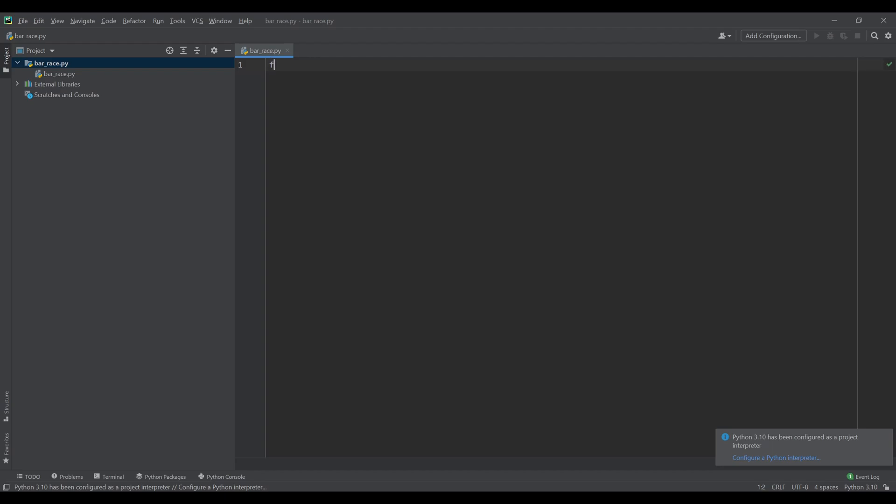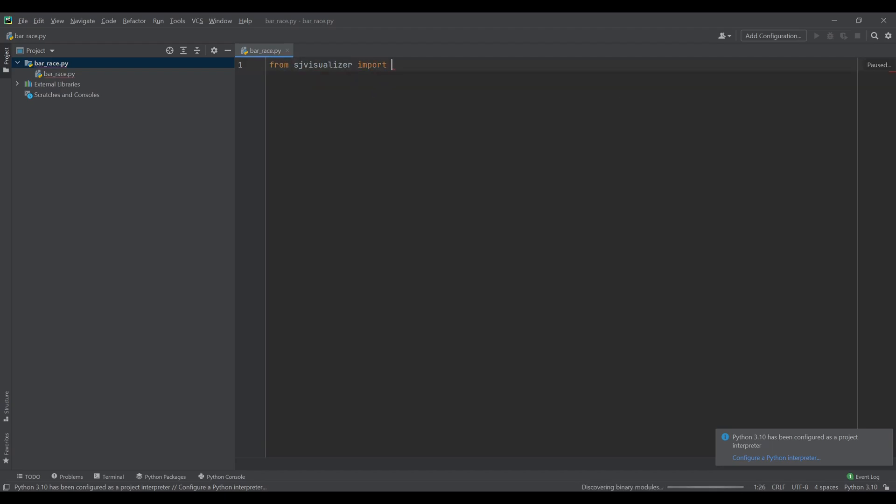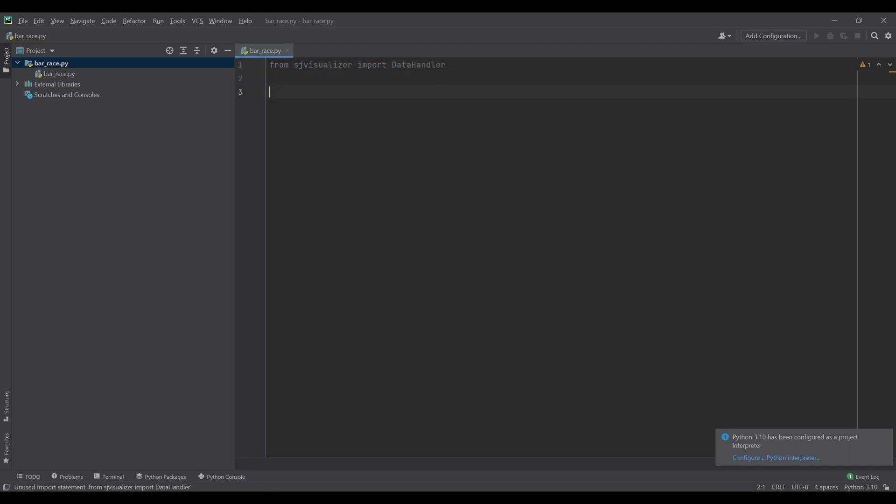Firstly we want to import the data handler from the module we have just installed. The data handler will help us import the data from the excel file and interpolate the values for each frame of the video.